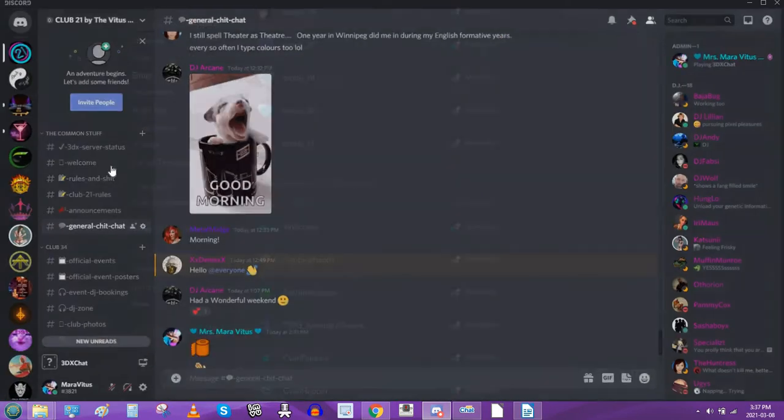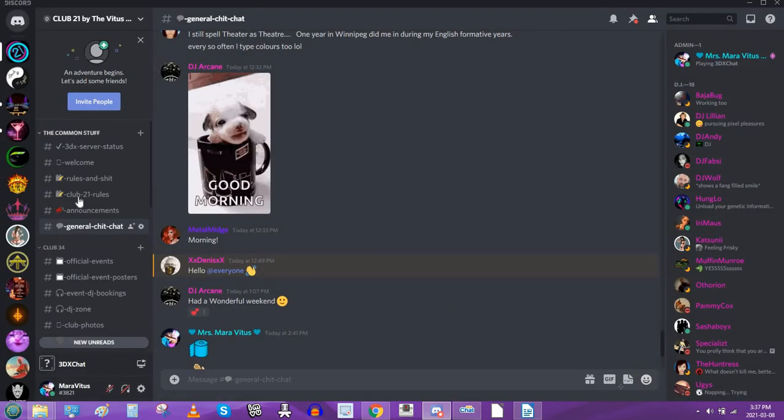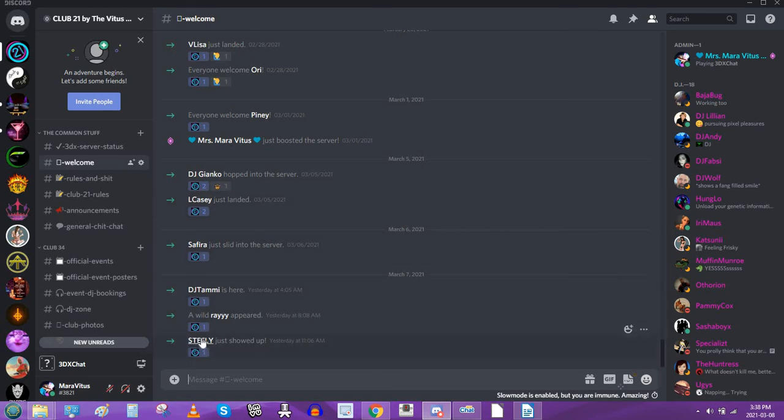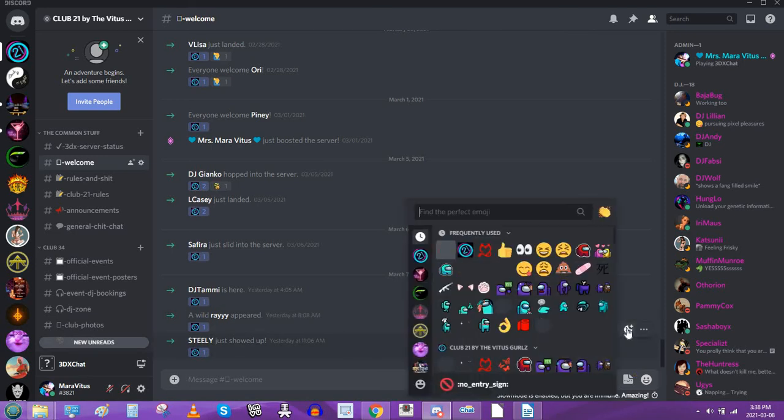So now what we can do is we can go to the welcome channel on my server. And what we can do—say okay, so Steely, we're gonna say, is the new guy in here—so I can now click on my add reaction.